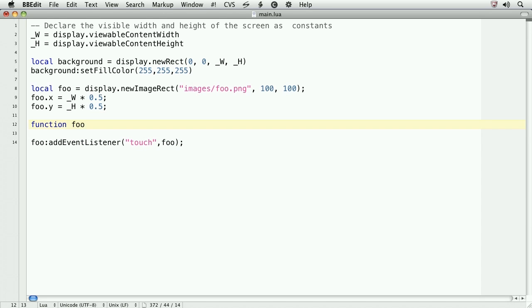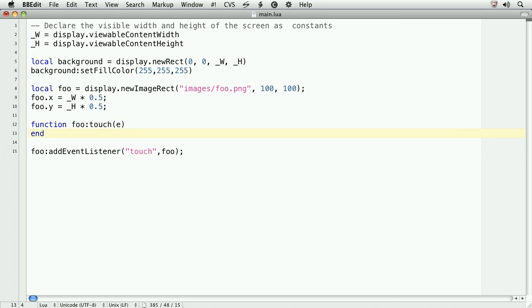Function foo colon touch, and then in parentheses we'll place an e, and then type end. So, here's what's going on. On the foo object, we're creating a method called touch. We're using the colon because we'll want to use the self keyword within this method. This will allow us to access the object rather easily within the method. e is representative of the event object that's passed from the event listener.